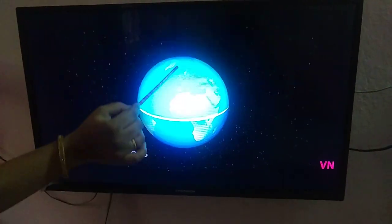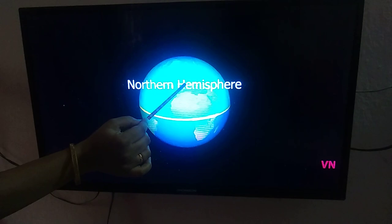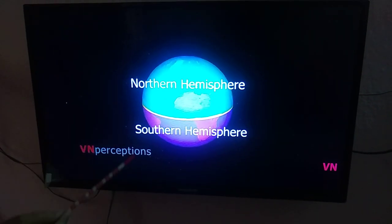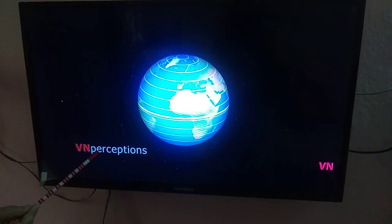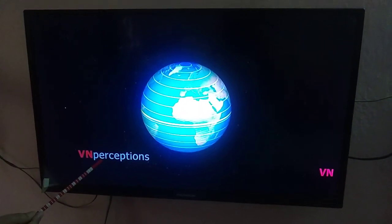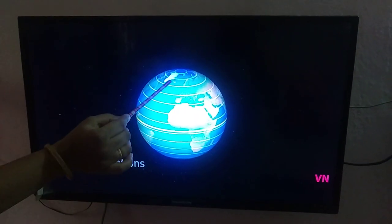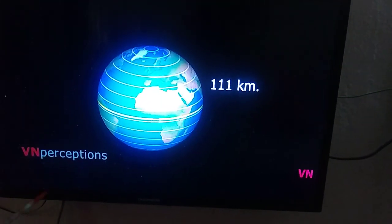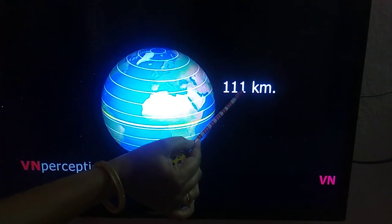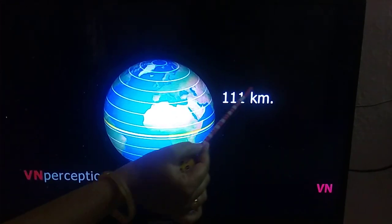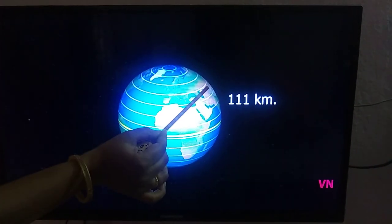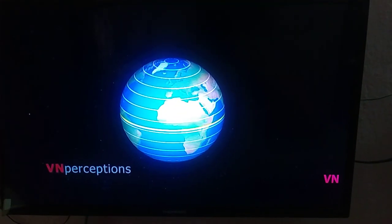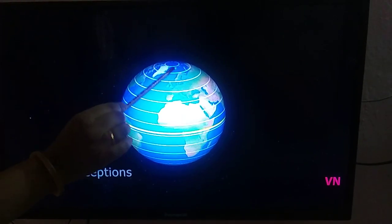The equator at 0 degrees is the most important latitude and the largest circle of latitude on the globe. It divides the Earth into the northern hemisphere and the southern hemisphere. The distance between any two parallels of latitude is always 111 kilometers. The North Pole and the South Pole are fixed points.